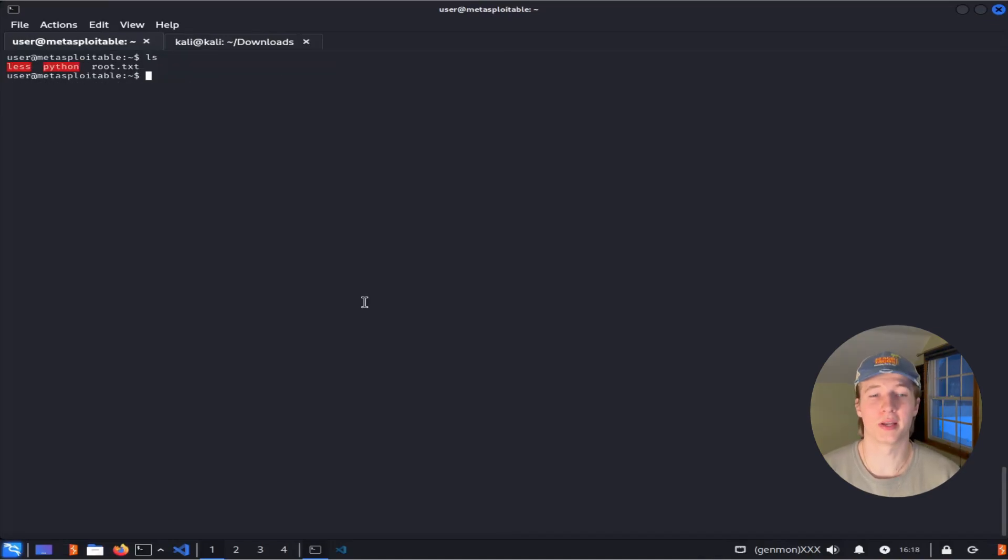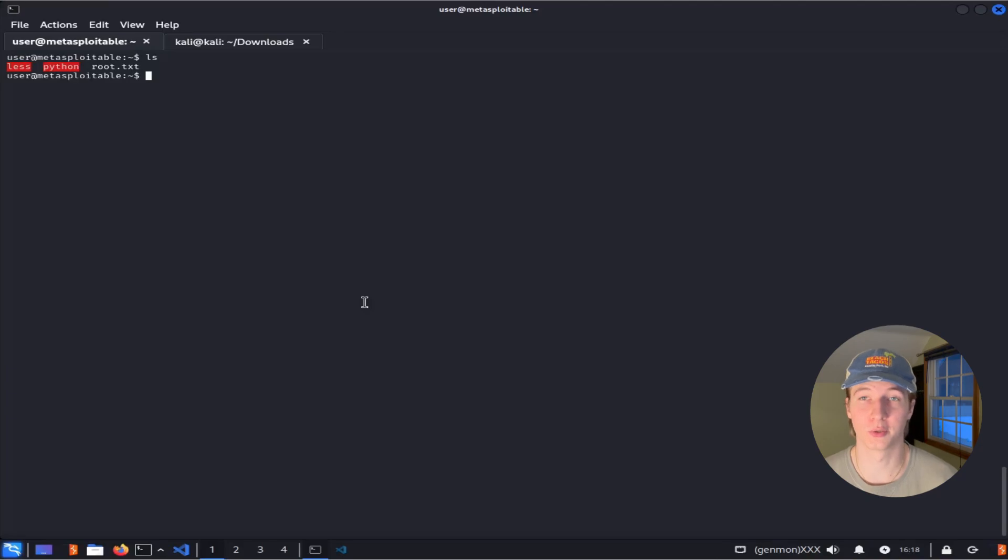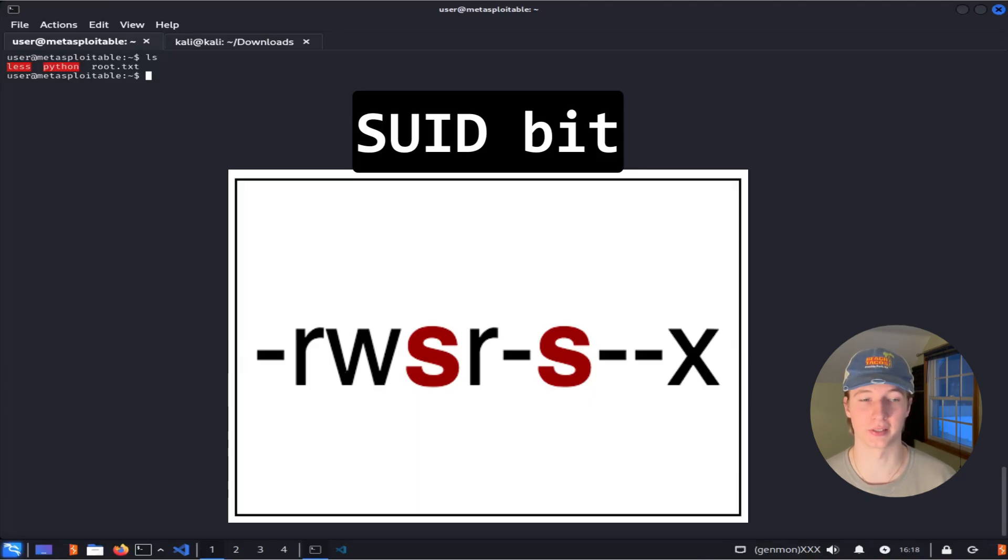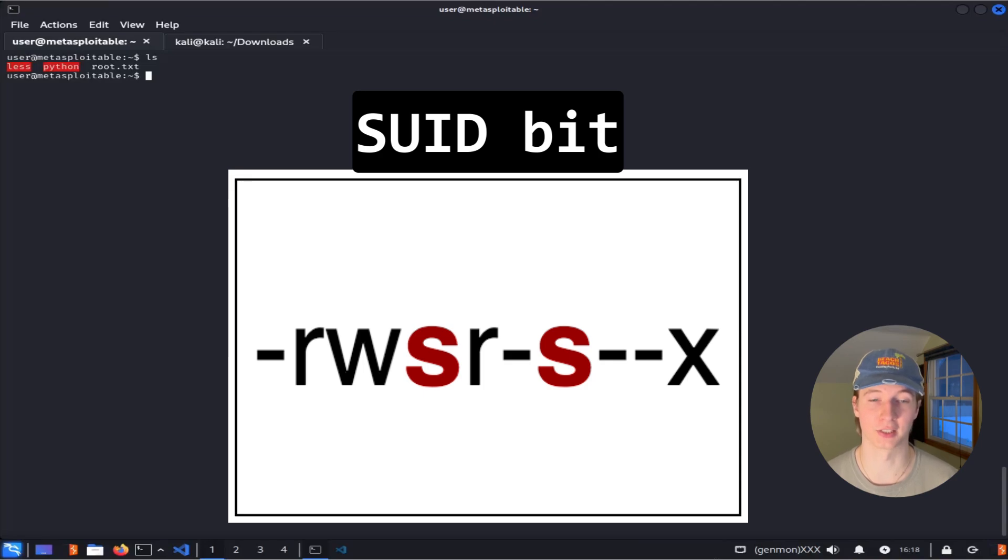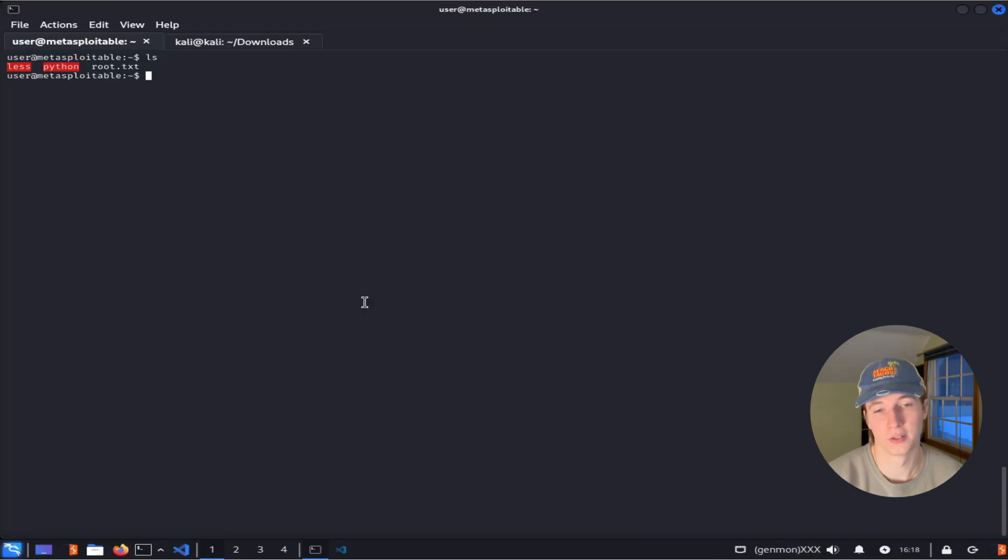In many cases you may not have a binary that you can run as sudo to gain a root shell, but there may be binaries with the SUID bit set that GTFOBins can help us abuse to escalate to root. The SUID bit, or set user ID bit, is a special permission in Unix operating systems that allows a program to execute with the permissions of the file owner.